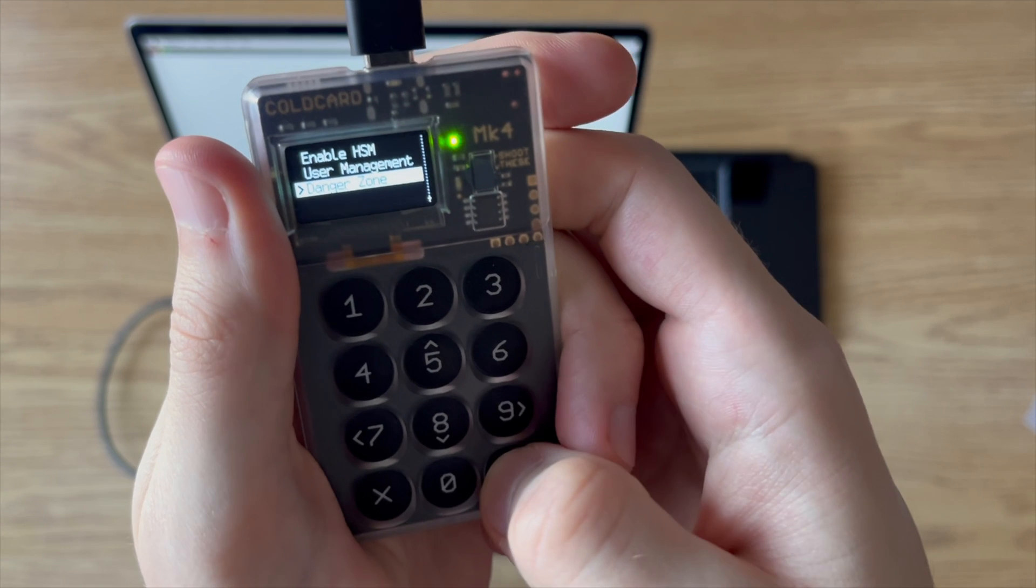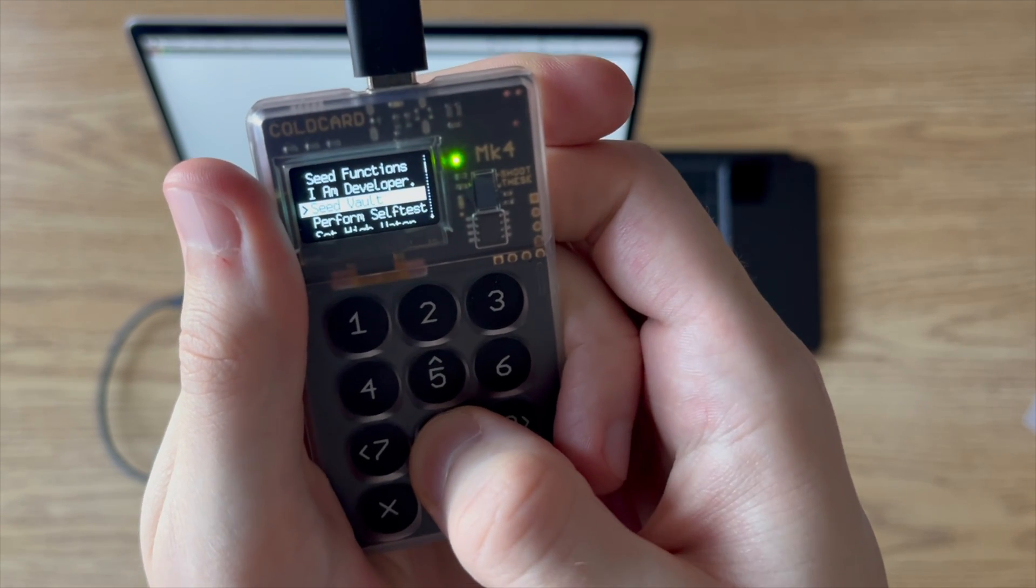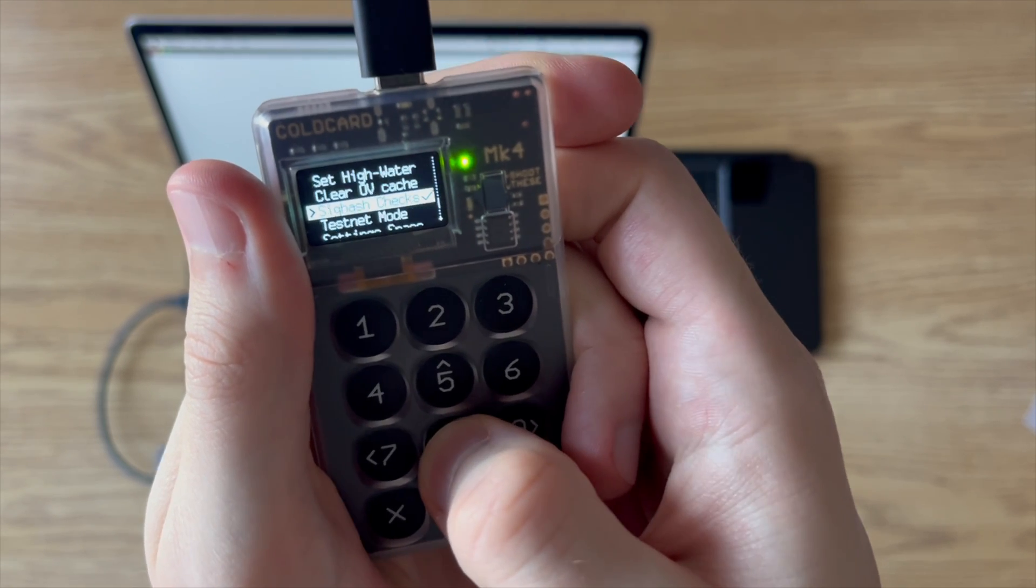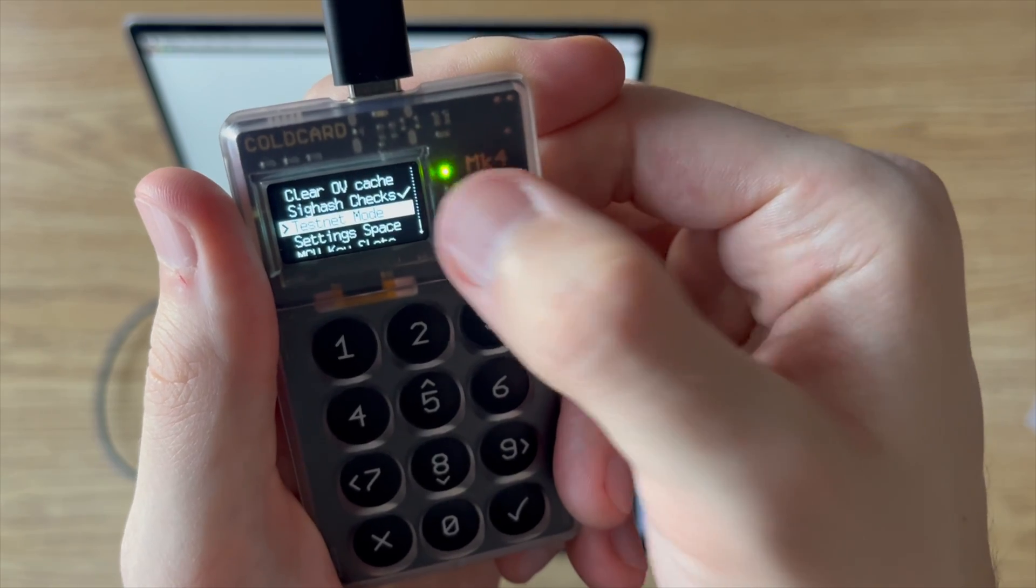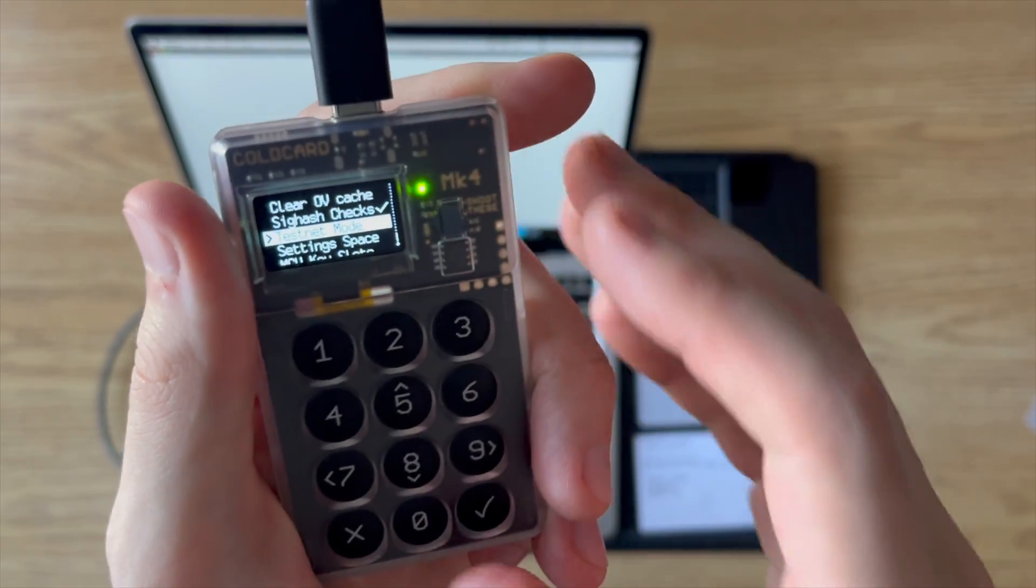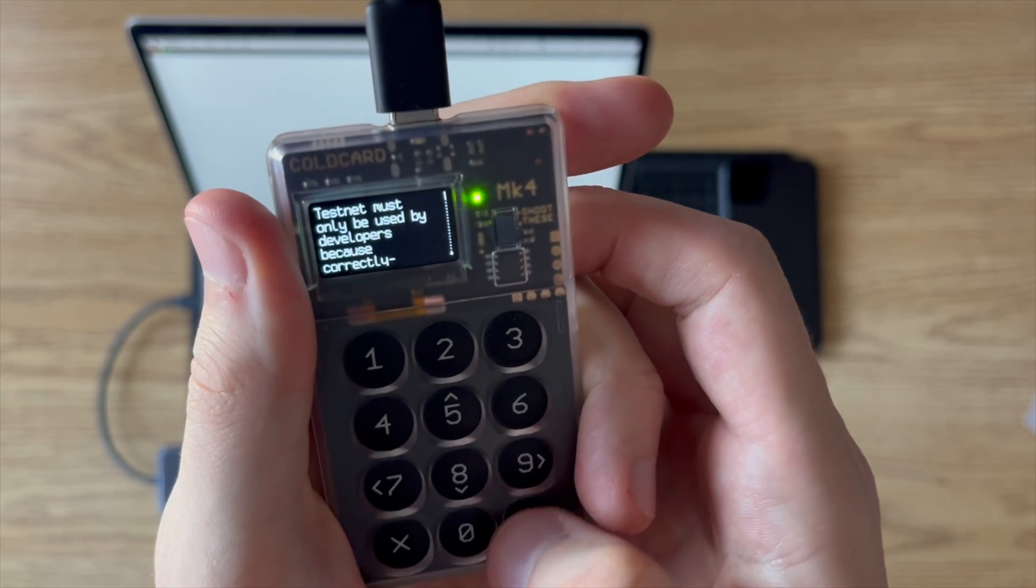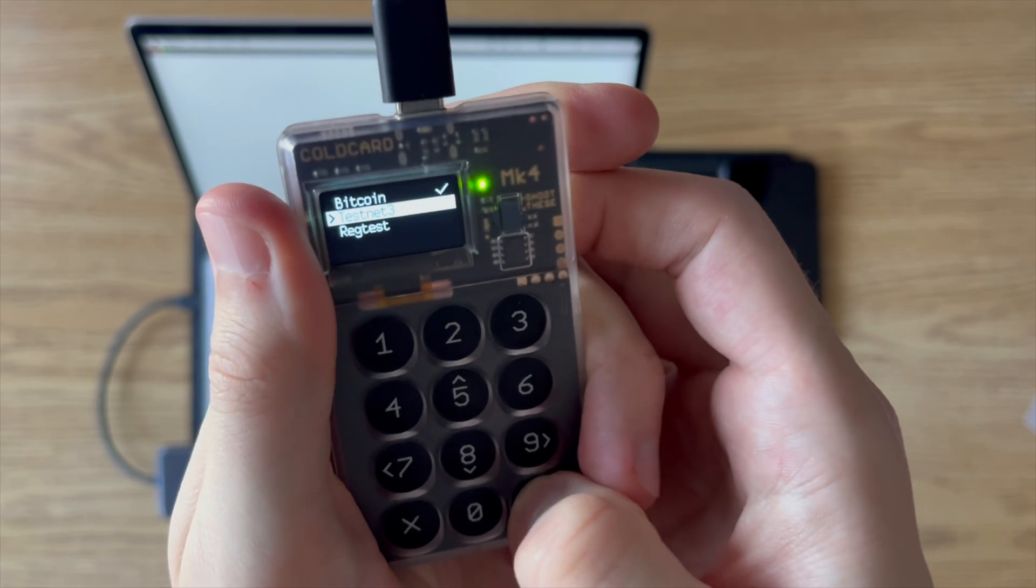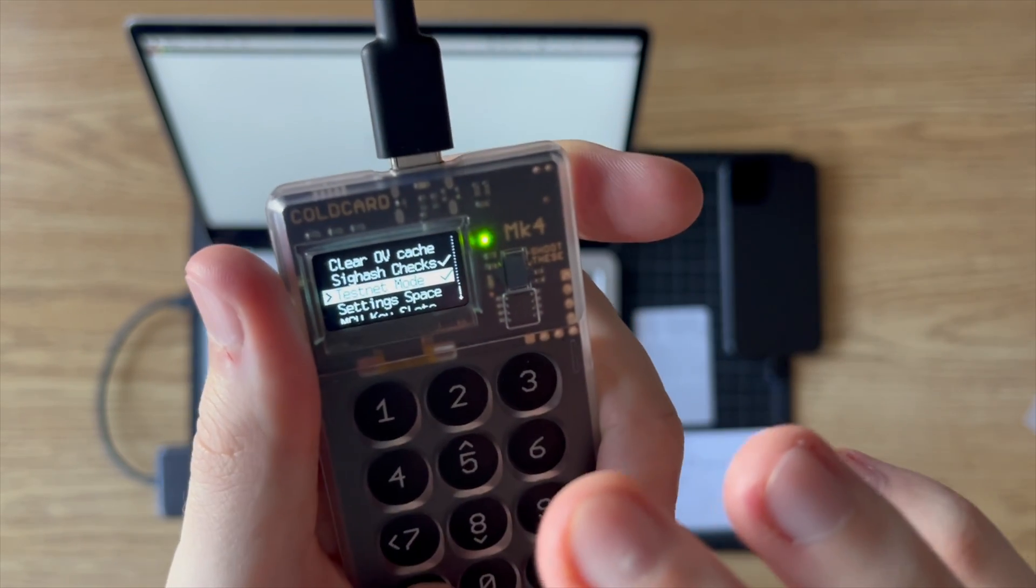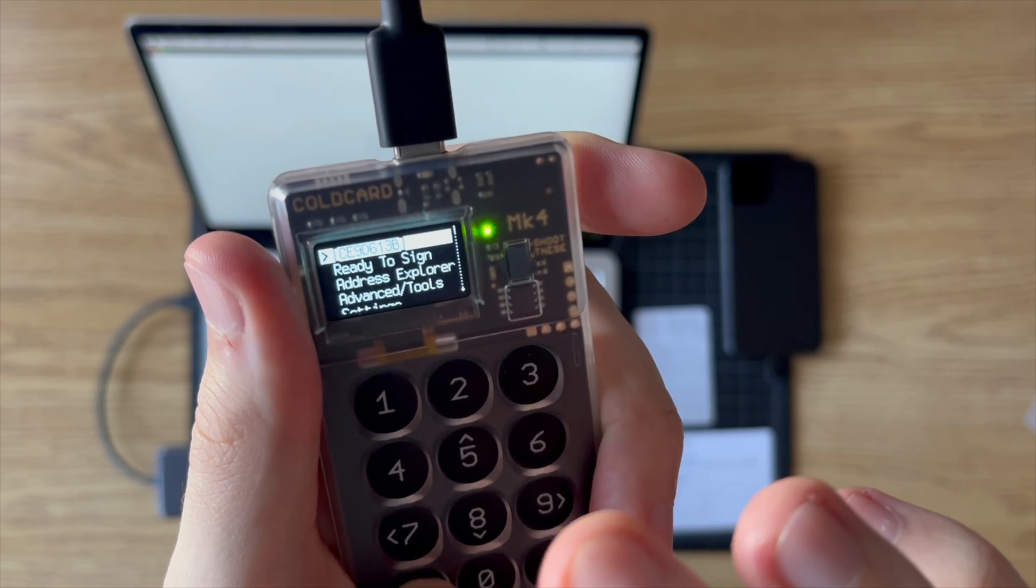So to do that, I have to go to the danger zone under the advanced tools. And here I go down. And you can see testnet mode was turned off, so make sure you turn that back on if you're doing things in testnet. Otherwise you can skip this step. I'm going to go ahead and turn it on testnet. So now testnet mode is on. And I'll exit back out to the main menu.